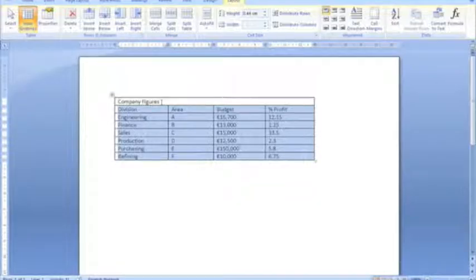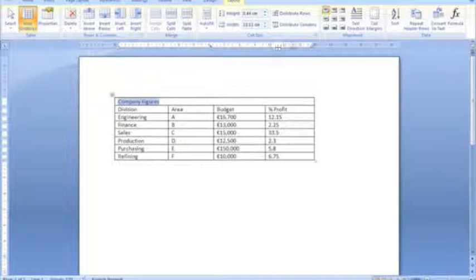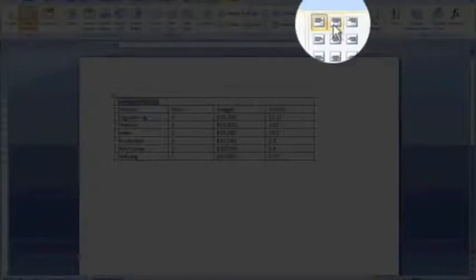Now I'm going to work on making the text align nicely. I'm going to highlight this text here from Company Figures. I'm going to center it. So you've got text alignment tools here. So you can center it vertically and horizontally.